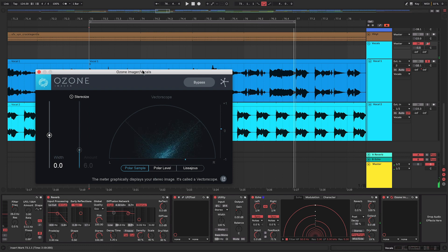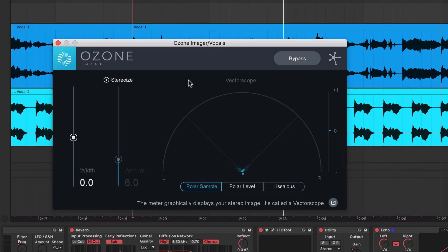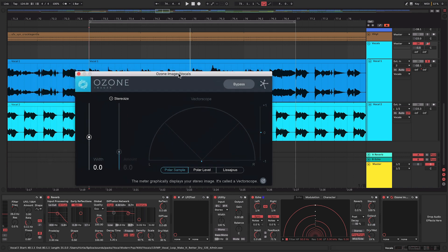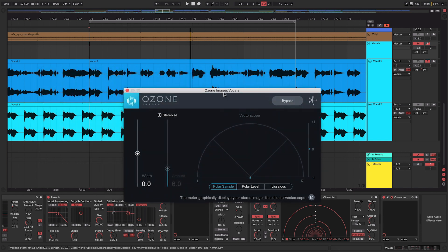So you can see there from the vectorscope within the Ozone Imager just how wide that kind of delay gets and it really, really helps. Now we're also going to use some of the features of this Imager because it really only has a couple of settings within here, but it really helps you get a much wider mix.